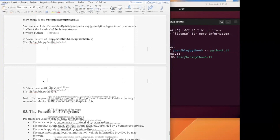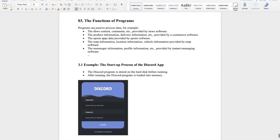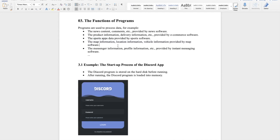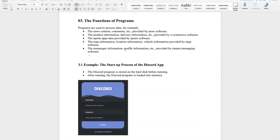Programs are used to process data. For example, news content and comments provided by news software are data. Product information and delivery information from e-commerce software are data. Sports app data is provided by sports software. Map information, location information, and vehicle information from map software are all data. Programs deal with different kinds of data, including social media messenger profile information.